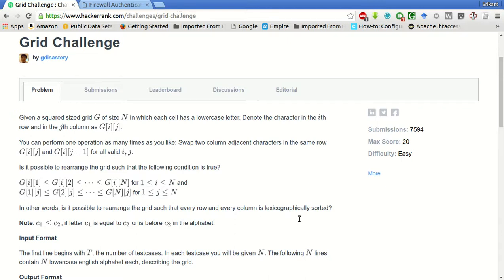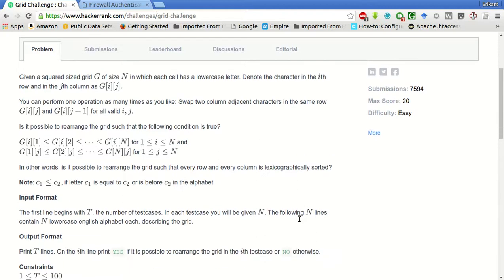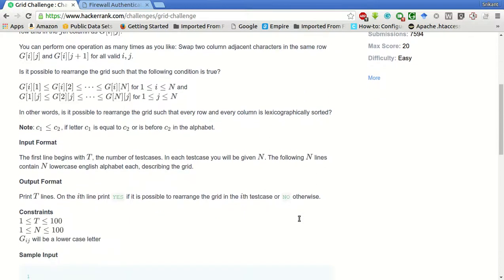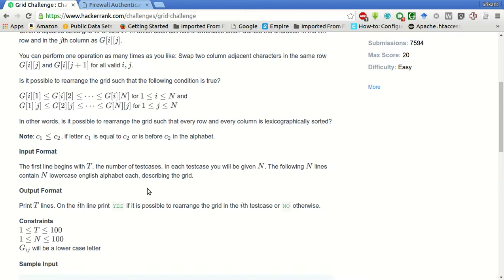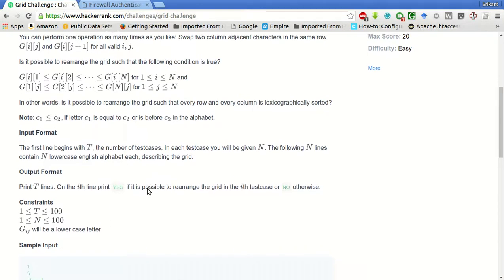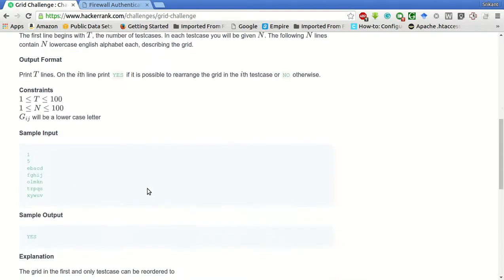So the input is T is the number of test cases and N is the number of each test case. We will have given N where the following N lines contain N lowercase English alphabets each describing the grid.